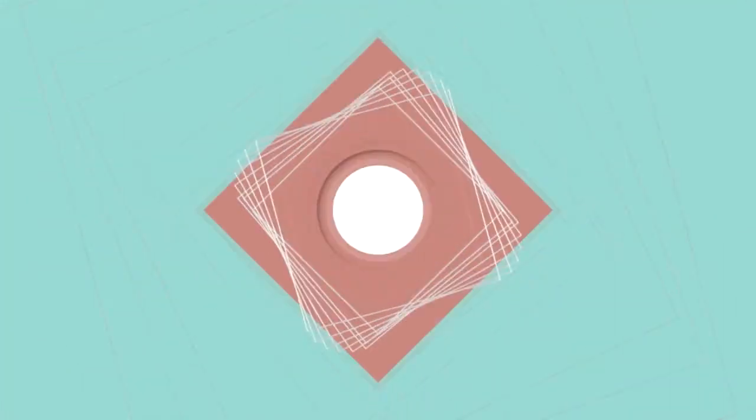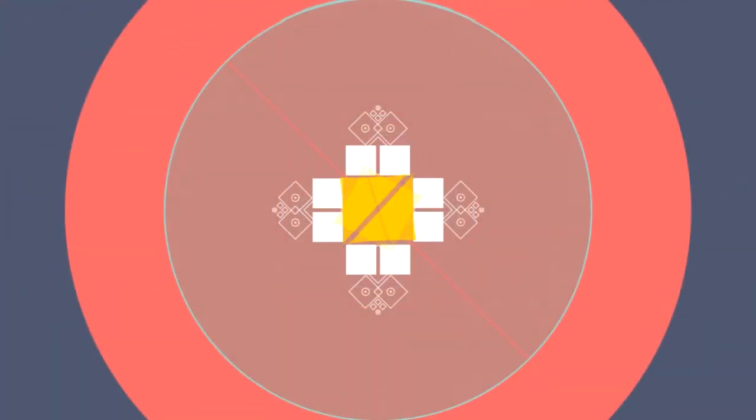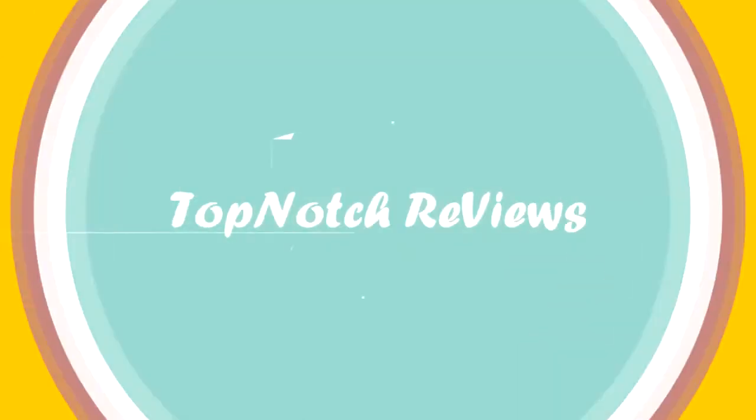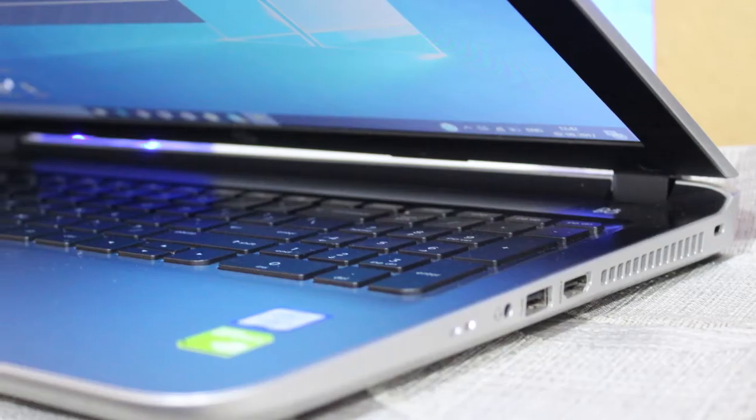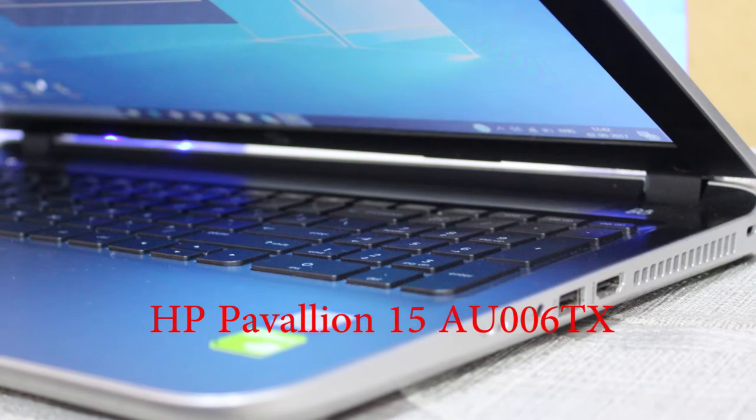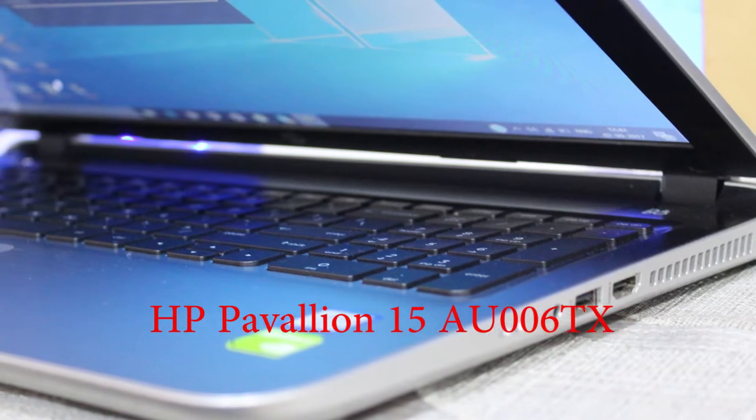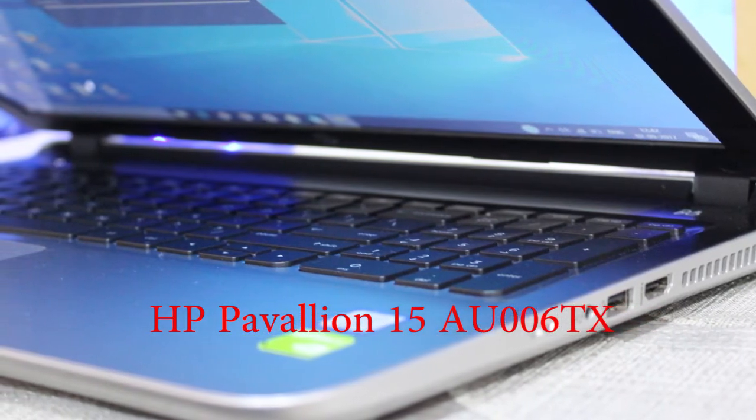Hey guys, welcome back to another video. I am Shubham and this is Top Notch Reviews. Today I'm going to be reviewing the HP Pavilion 15 AU006TX laptop.